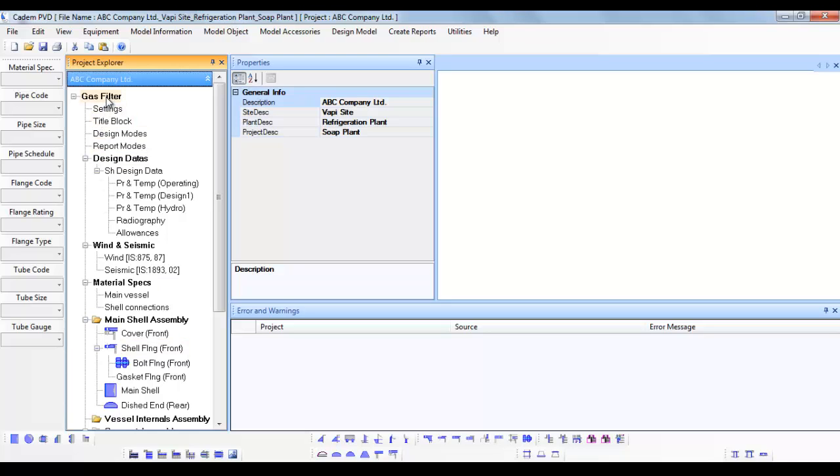Before we move further, it is important to understand the various parts of the equipment tree contents in the project explorer. At this point, it is emphasized that in case you have not seen the tutorial on software basics, we suggest you to visit the same before we continue with this tutorial.